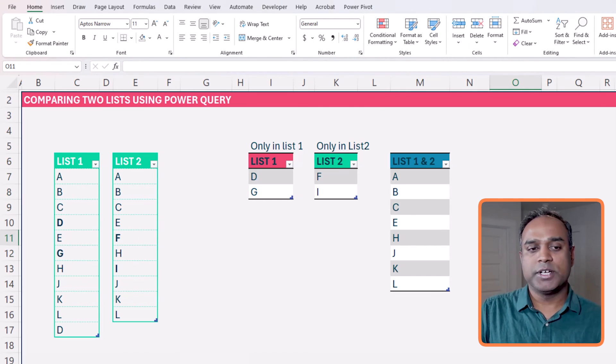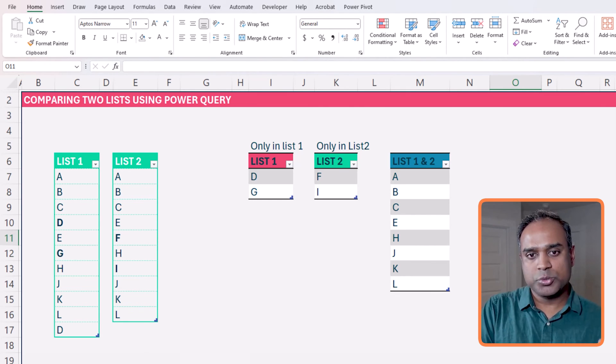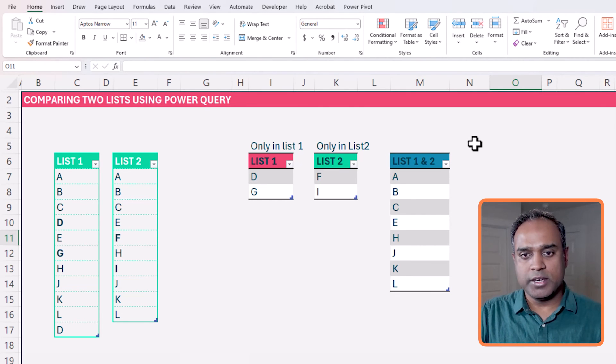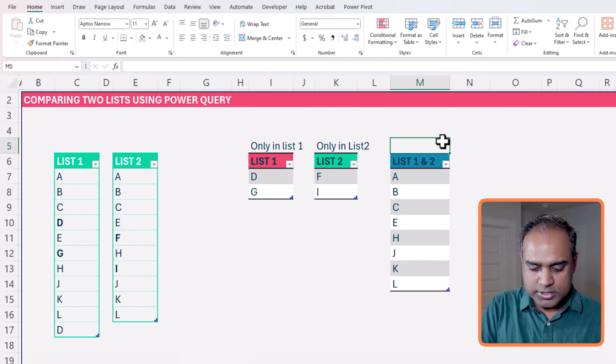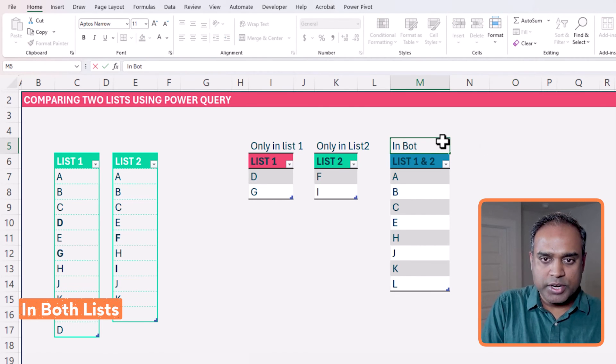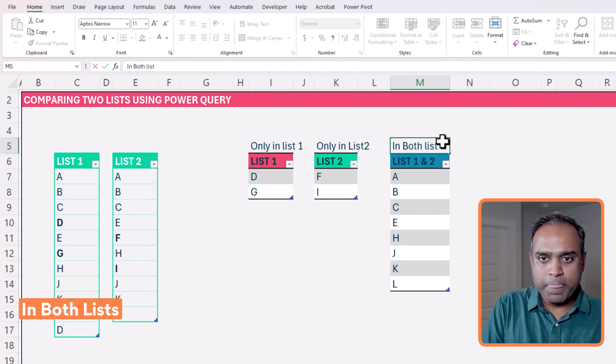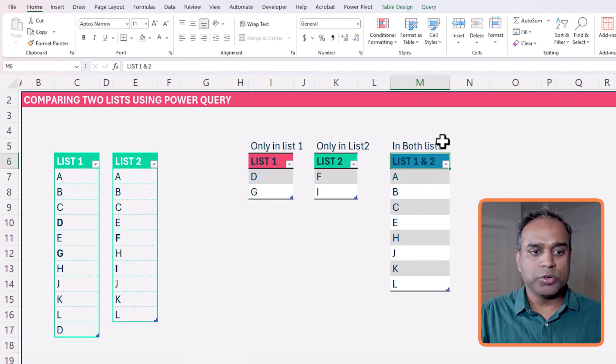So now we have this, right? So we have the list one, list two, and in both lists. This is great, exactly what we want.